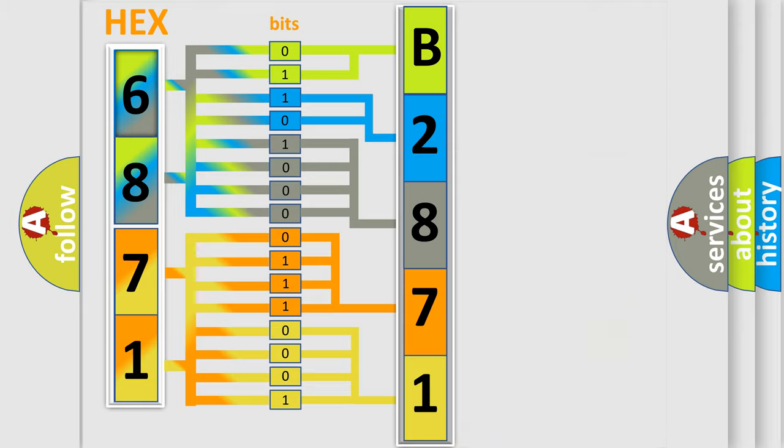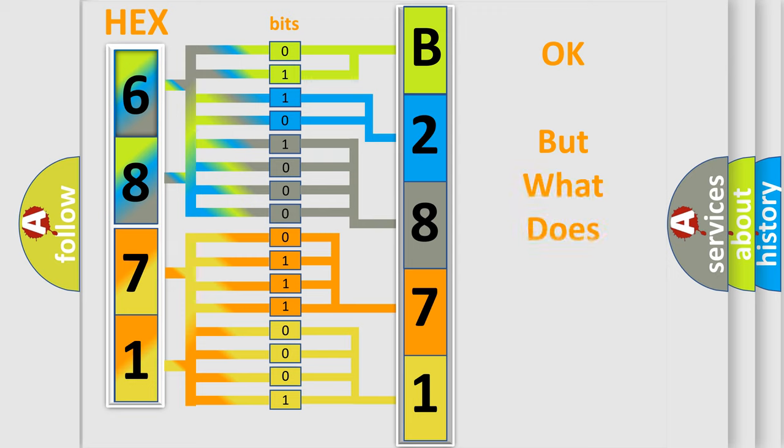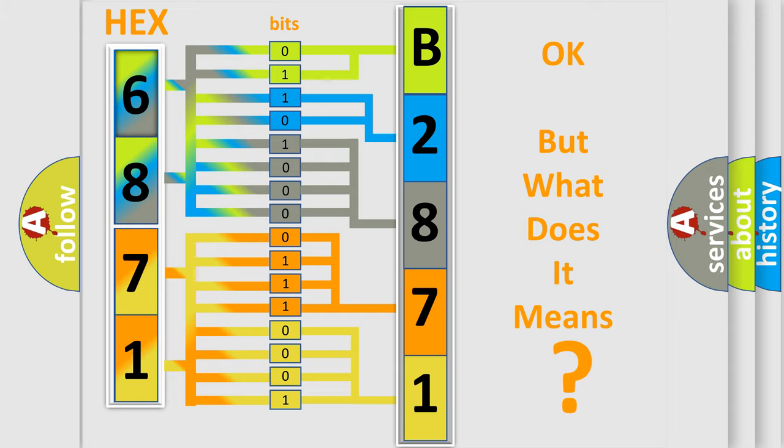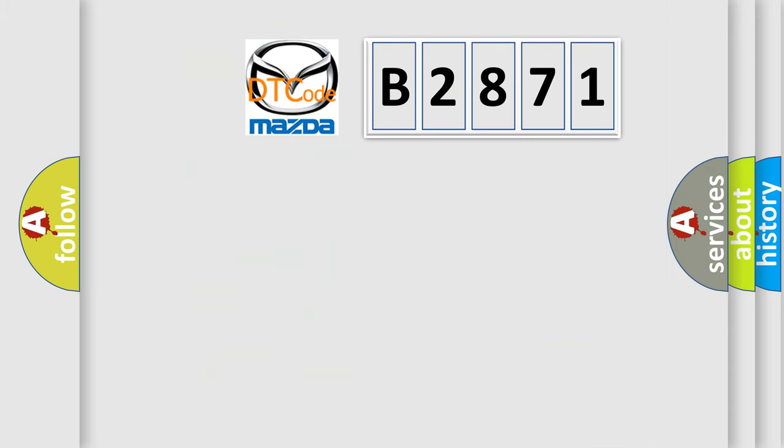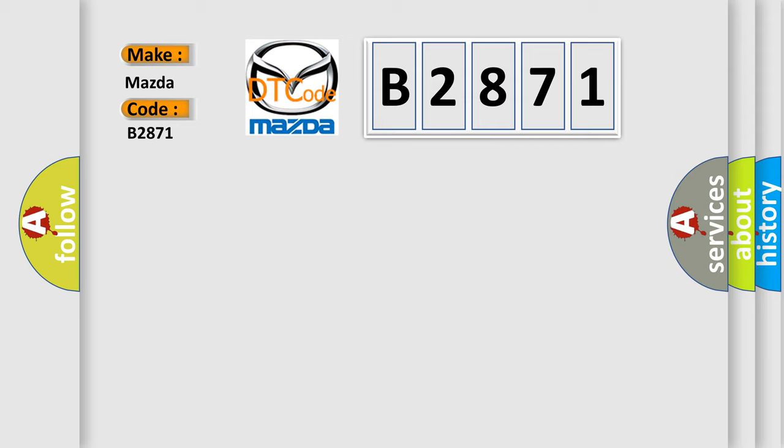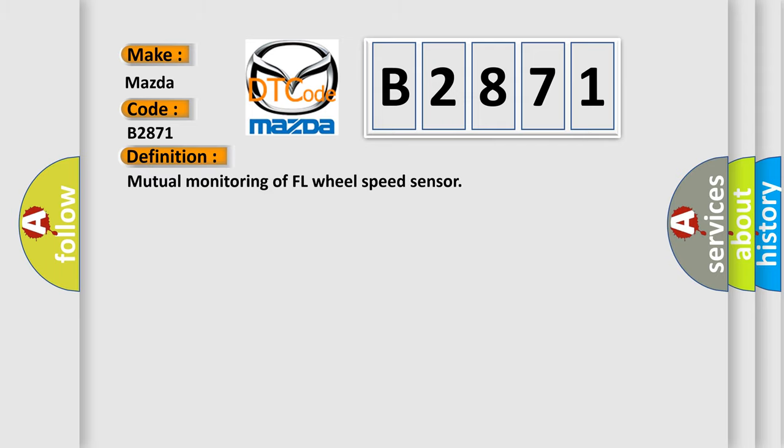We now know in what way the diagnostic tool translates the received information into a more comprehensible format. The number itself does not make sense to us if we cannot assign information about what it actually expresses. So, what does the diagnostic trouble code B2871 interpret specifically for Mazda car manufacturers? The basic definition is: Mutual monitoring of FL wheel speed sensor.